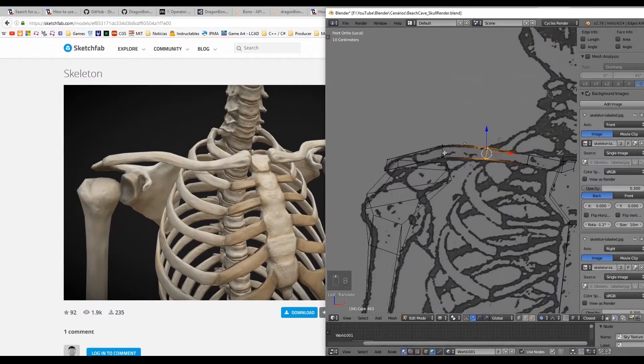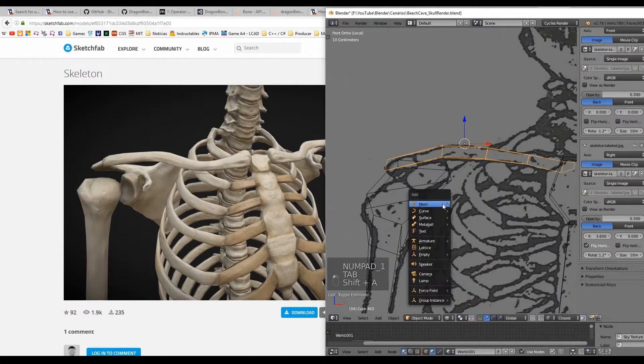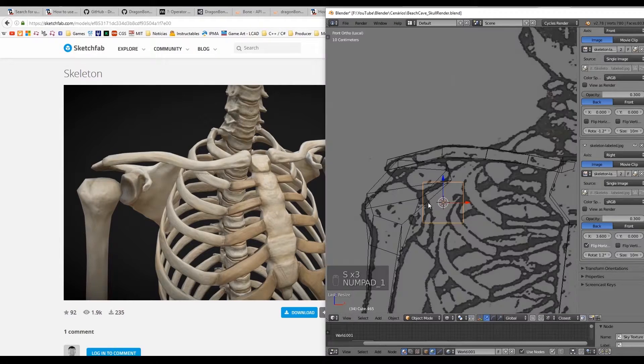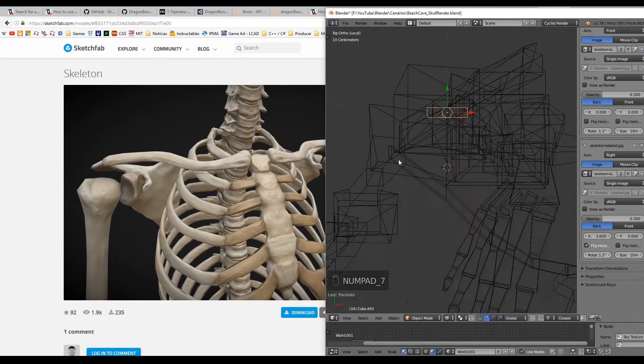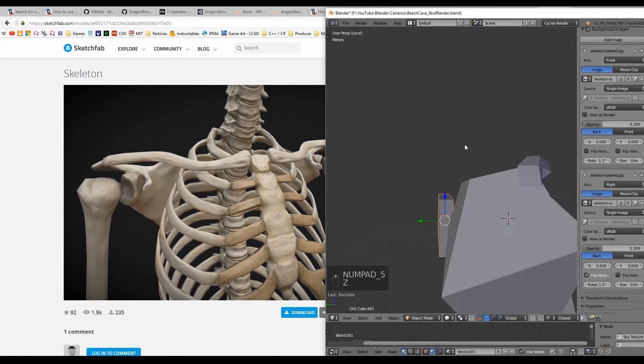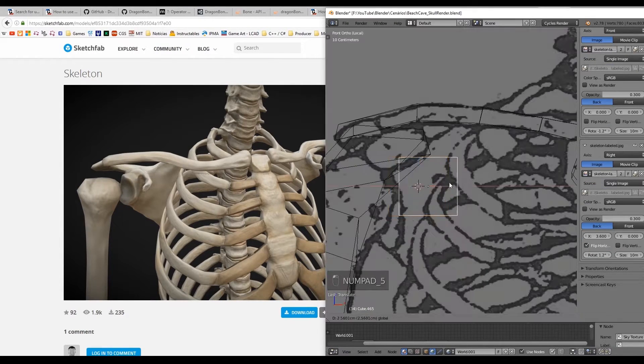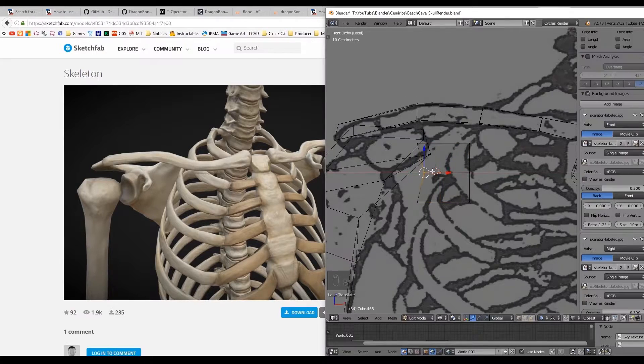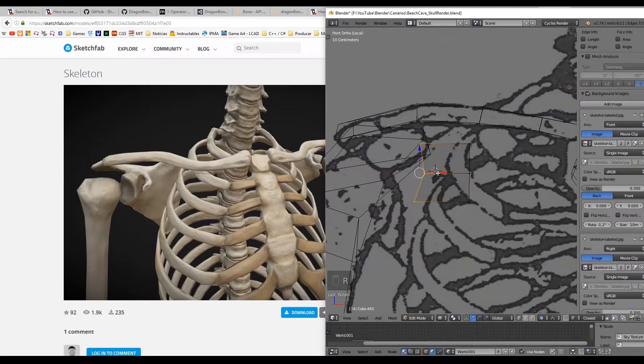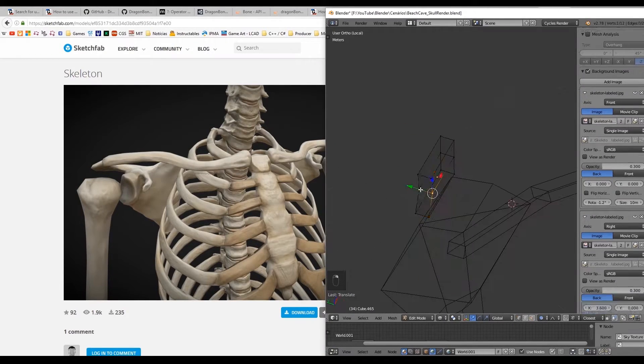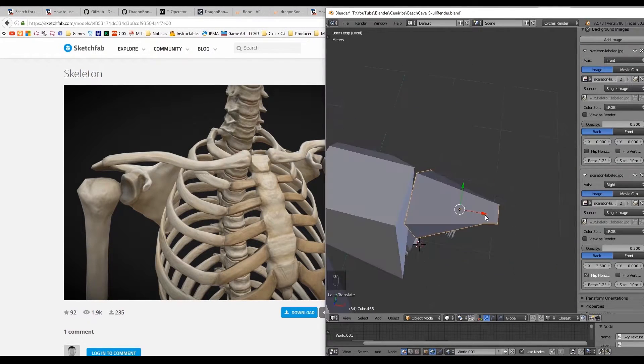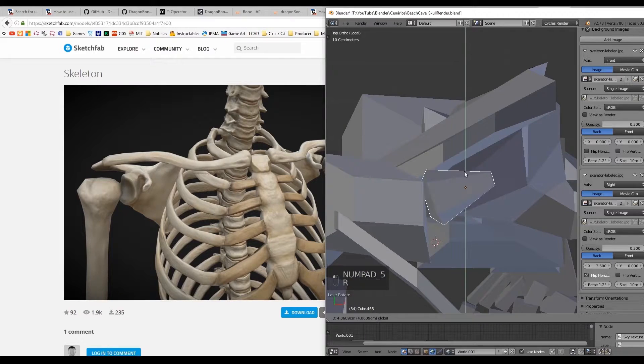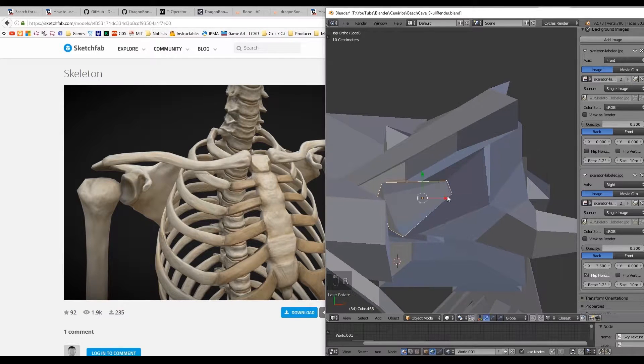Moving on to the scapula bone we can see in this reference from the Sketchfab made by Graft that this bone is something like a triangle and it also fits nicely into the humerus like this.